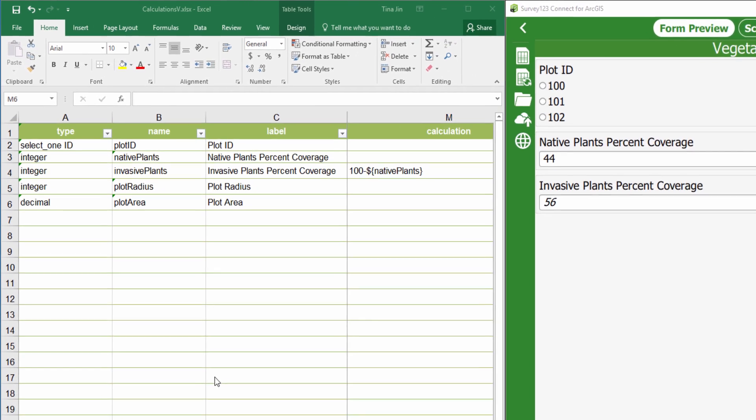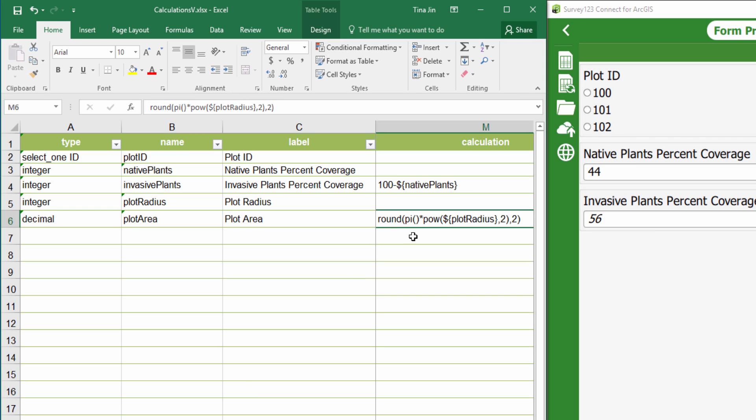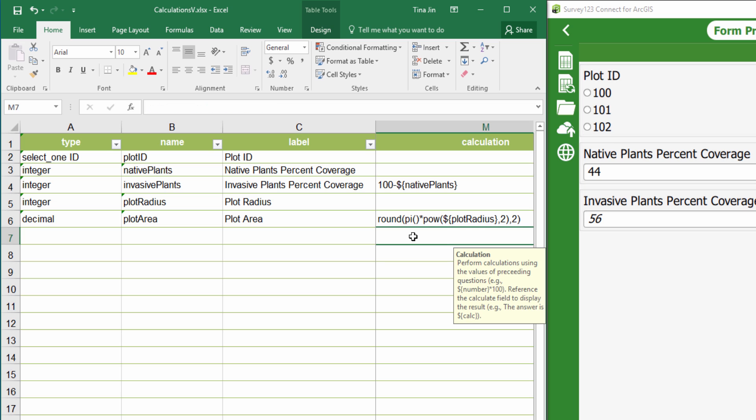Say I want to know the plot area within a given plot radius. I will put this expression in the calculation column and choose decimal as the question type.